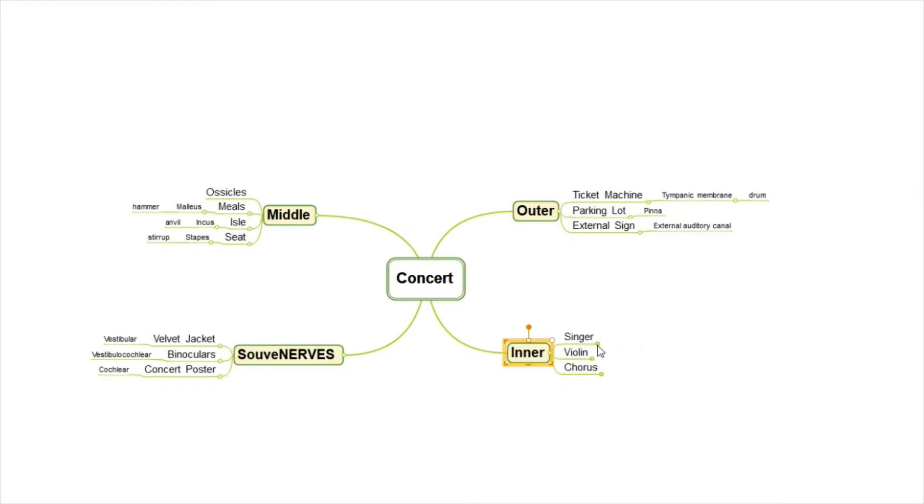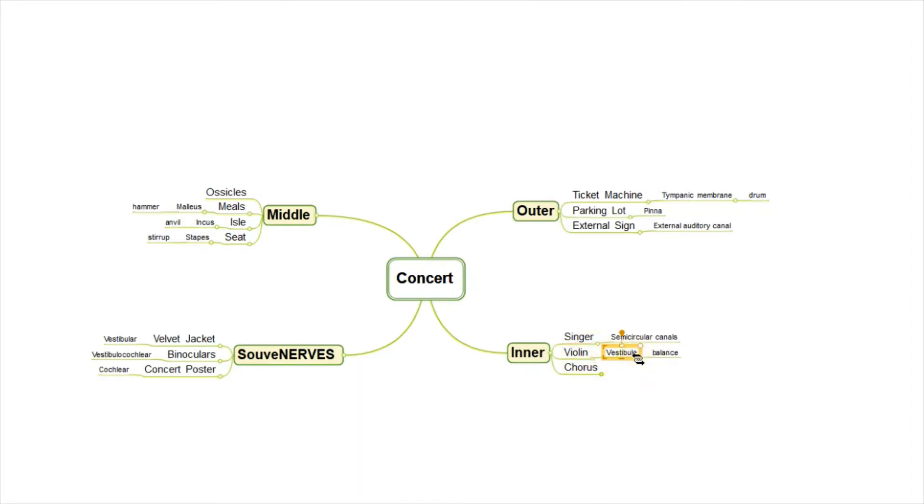The singer helps us think of the semicircular canals. The violin would help us remember the vestibule, which is in charge of balance. And the chorus helps us think of the cochlea, which looks spiral in shape.